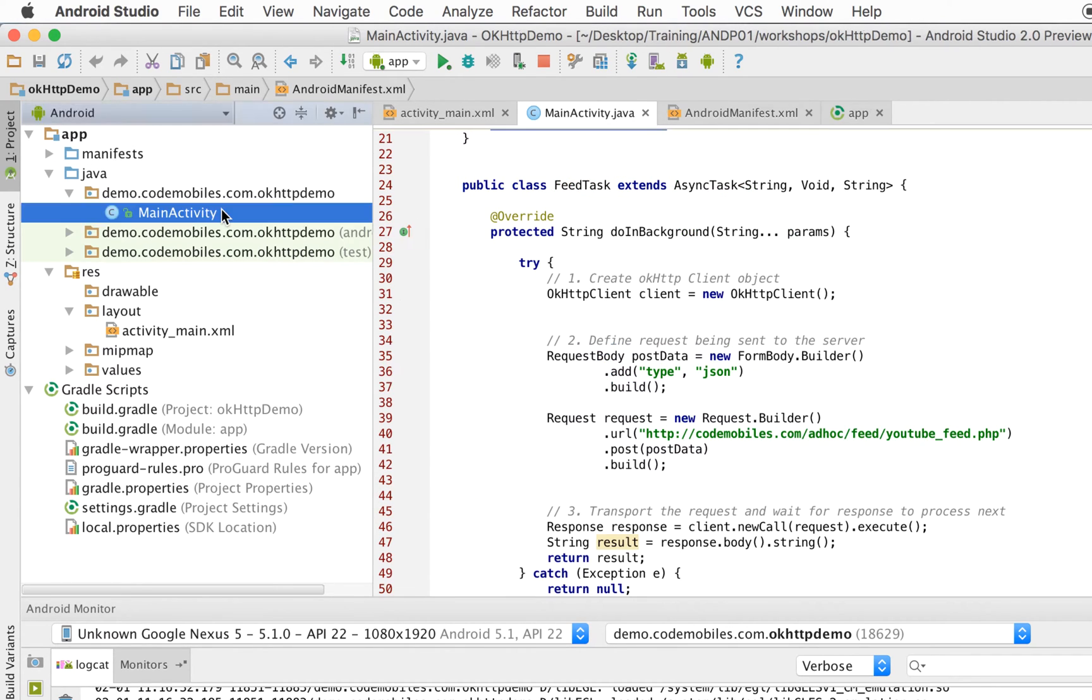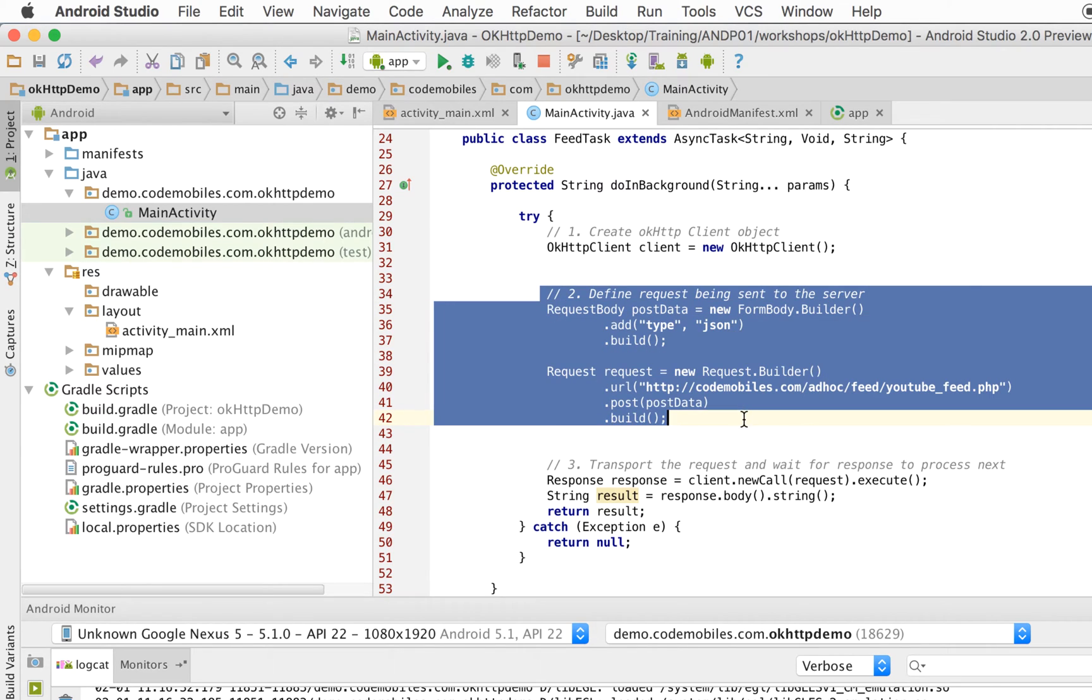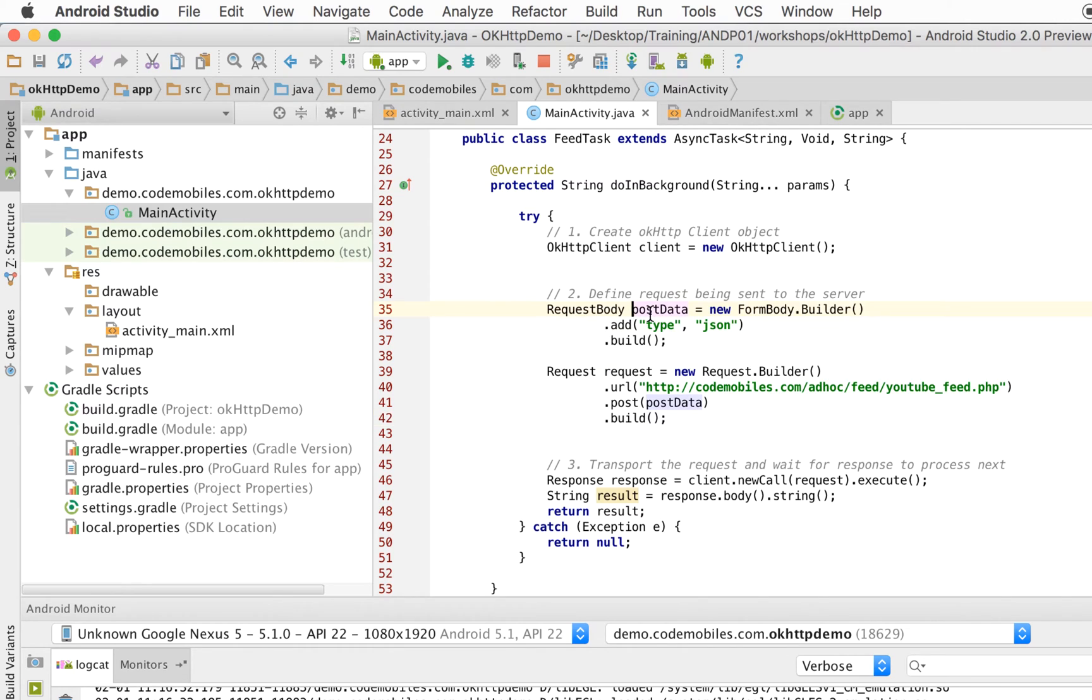And then I will go back to the main activity. Now you see that I try to define the request message. Typically, in this process, there will be two sub-tasks.